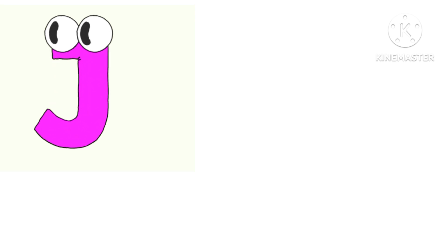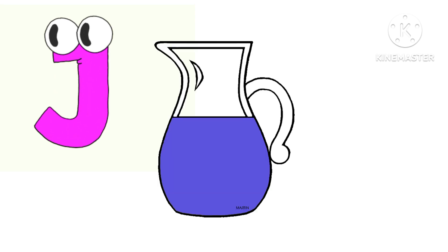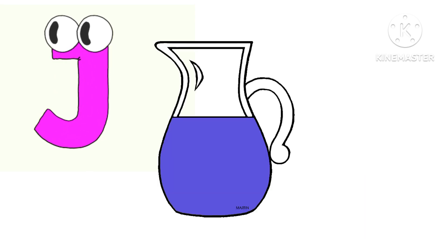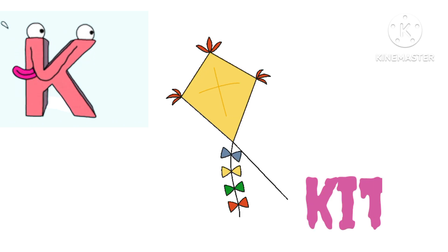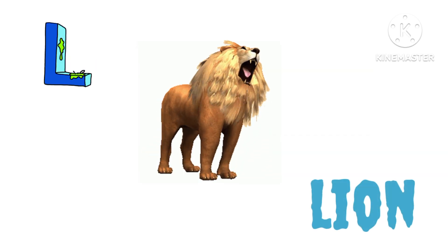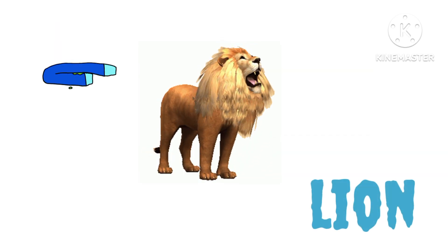J. J for Jug. K. K for Kite. L. L for Lion.